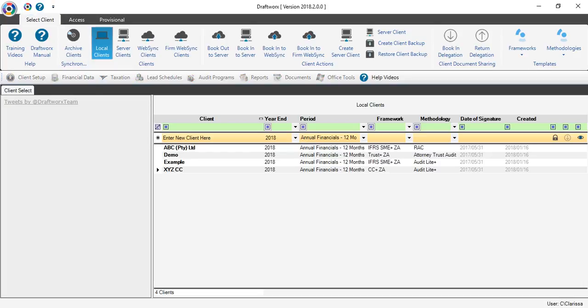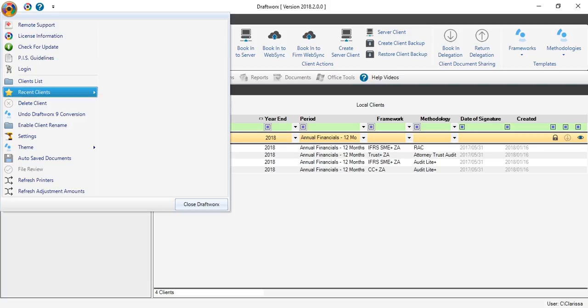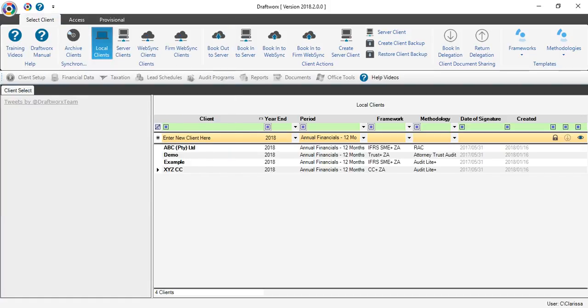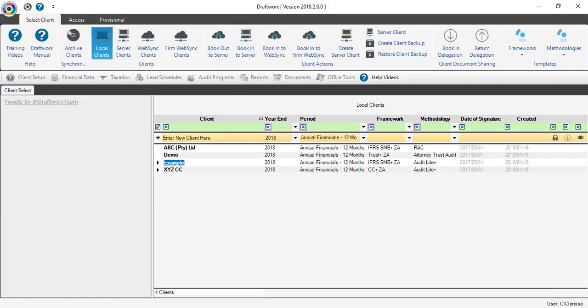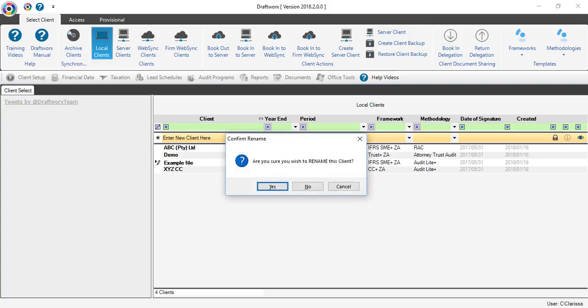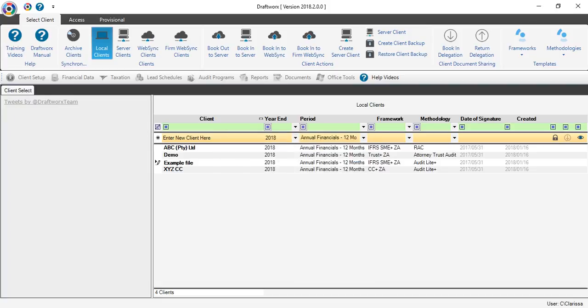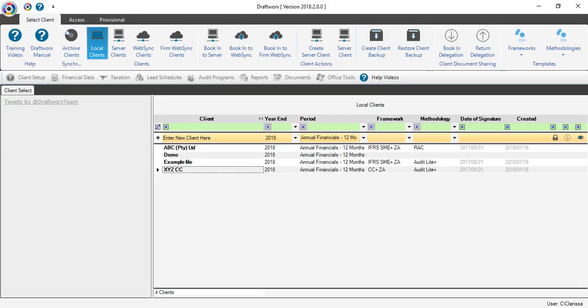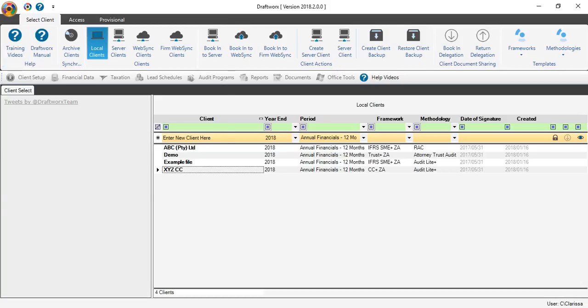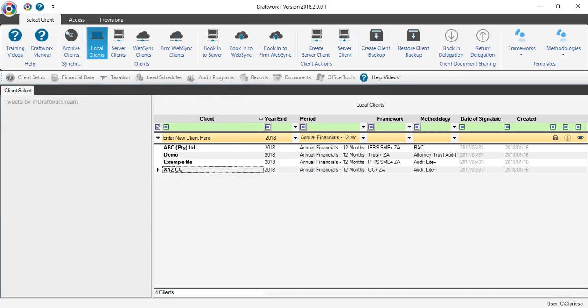If you need to change your client name for any reason, it can be done on your main screen. Just click on your file button, enable client rename, press enter and accept. Then go back to your file button and disable client rename.